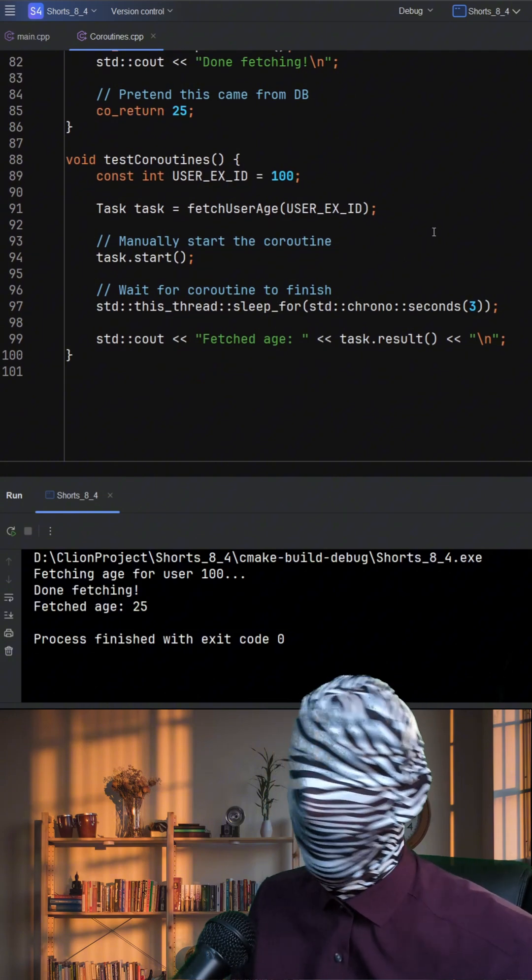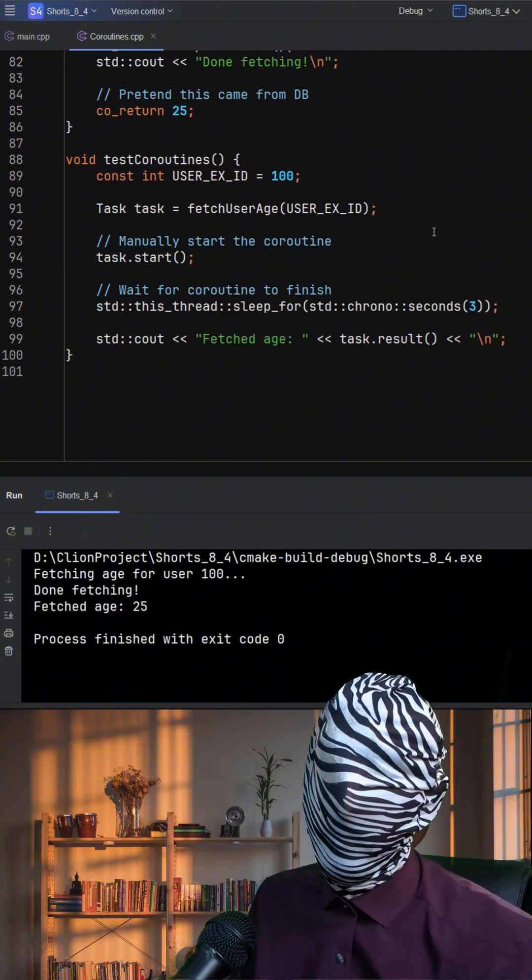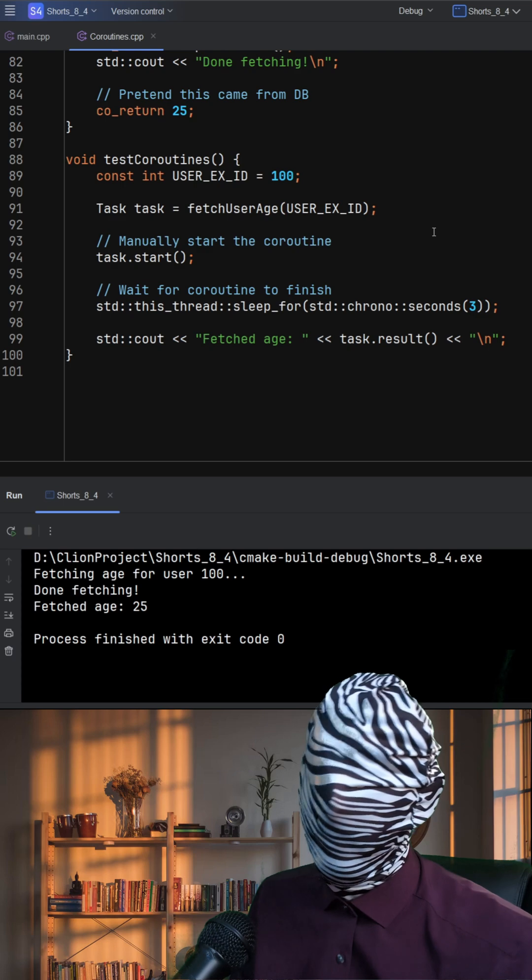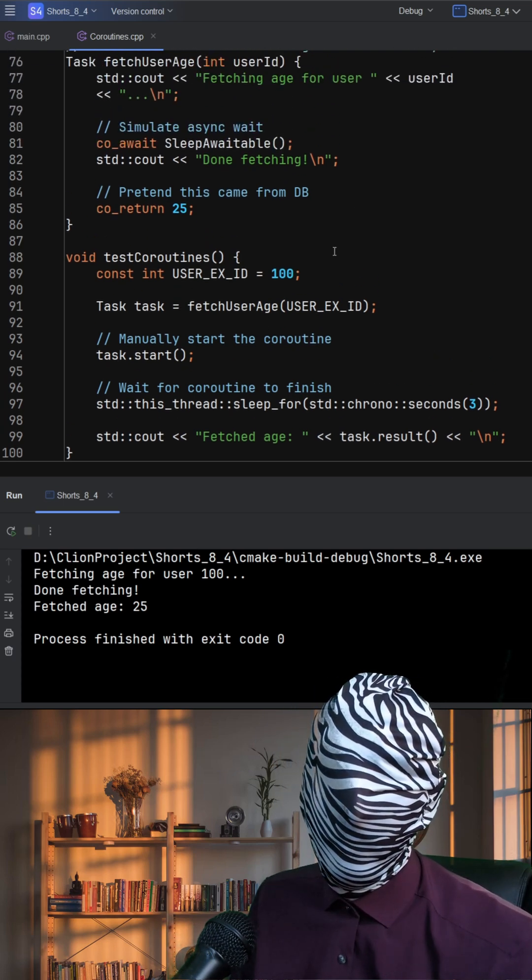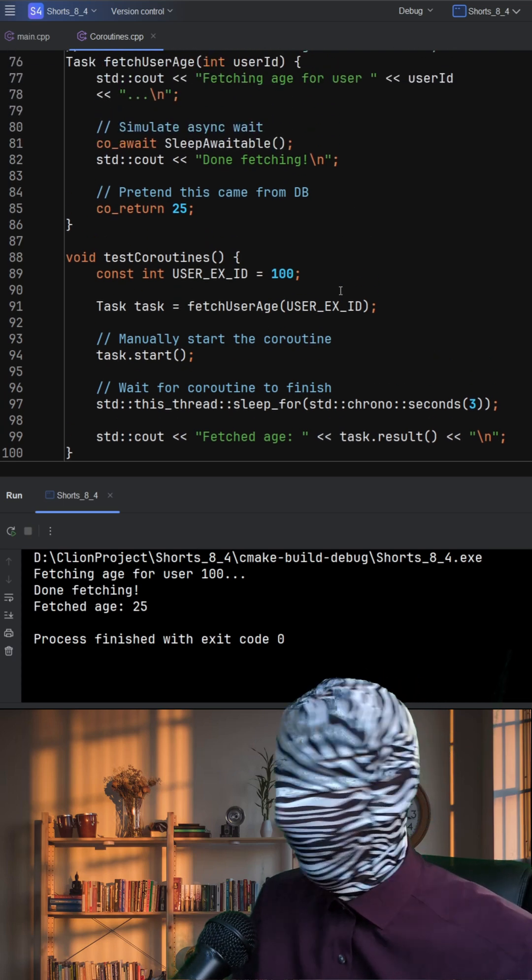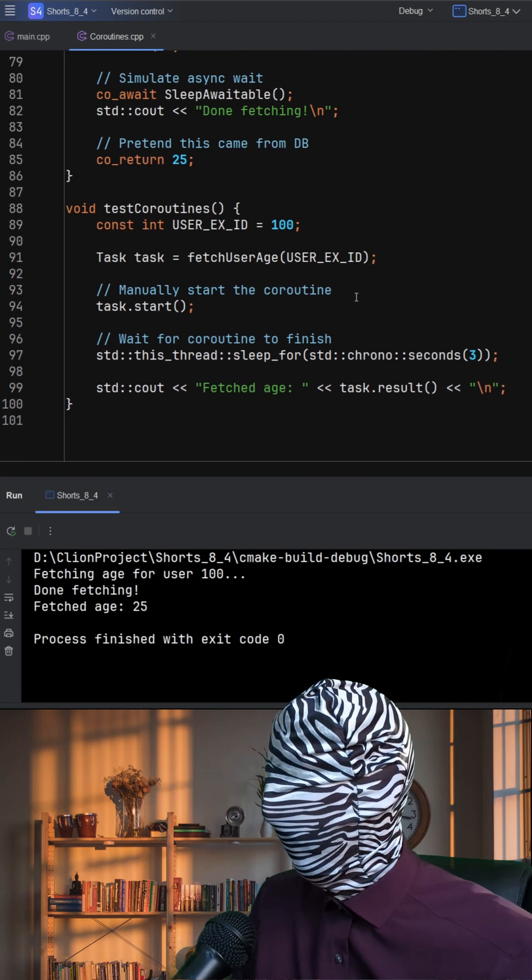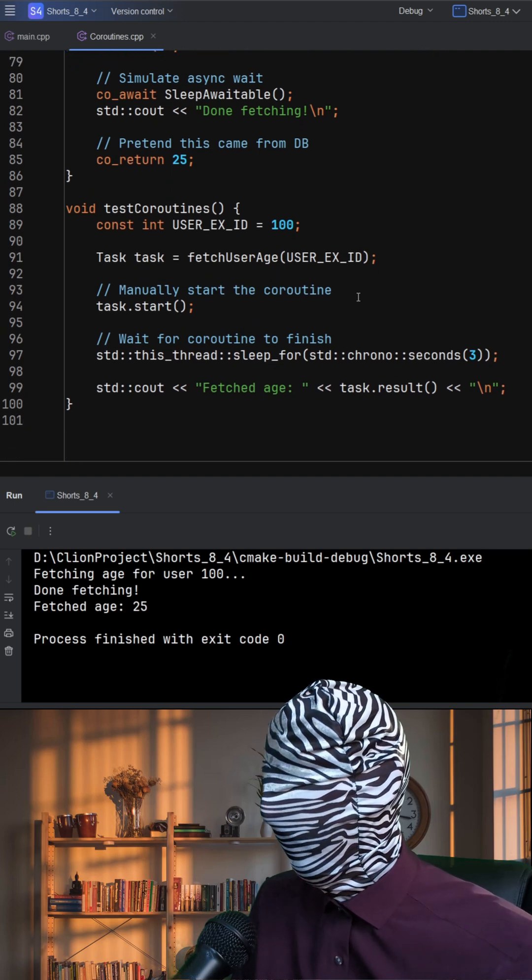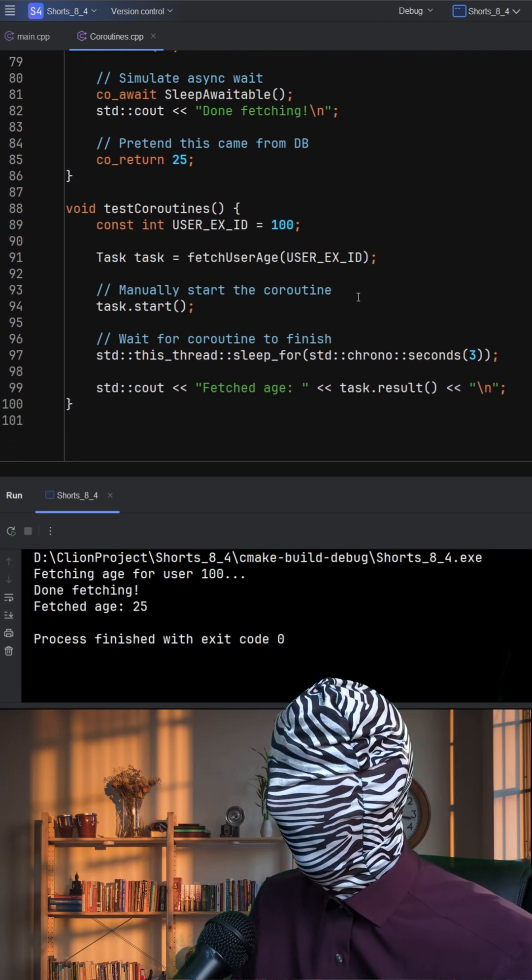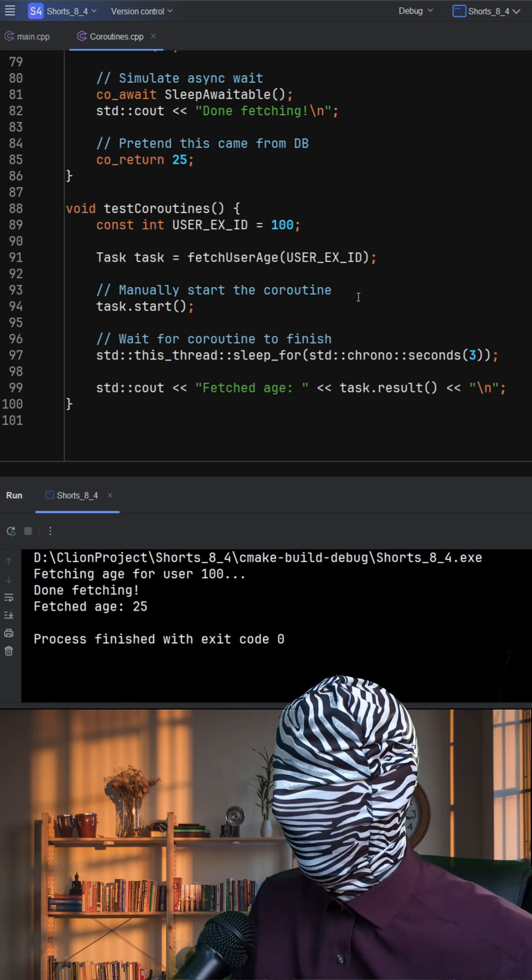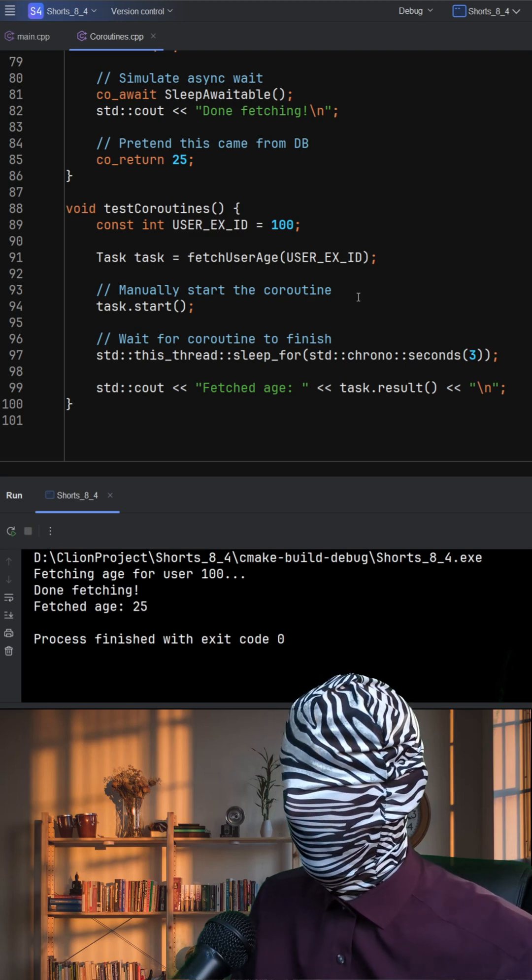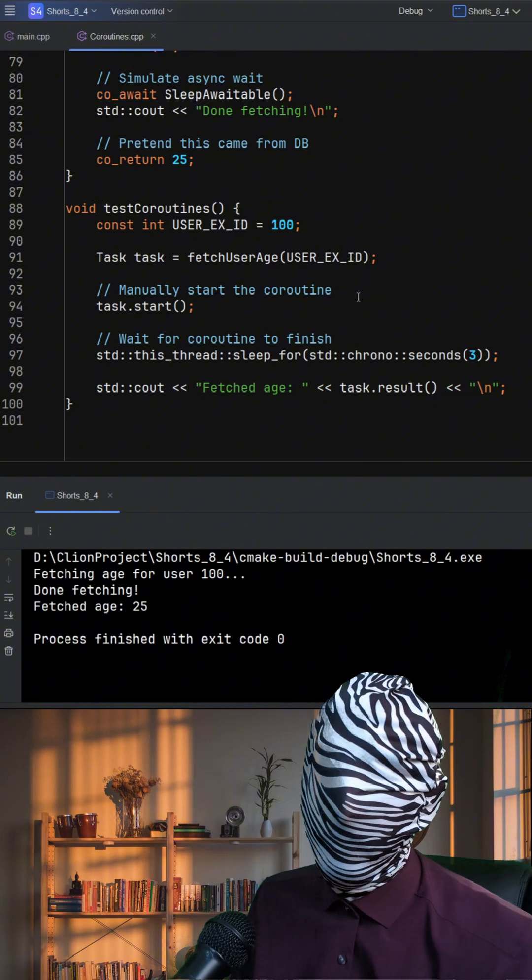In test coroutines, we simulate fetching the age of a user. We call fetchUserAge, then start the coroutine, which waits asynchronously. After three seconds, longer than the simulated delay, we print the result using task.result.